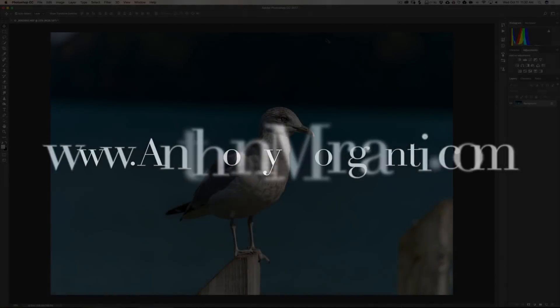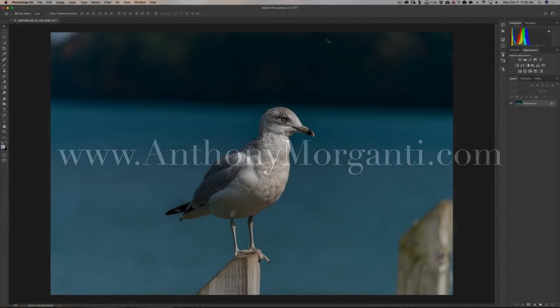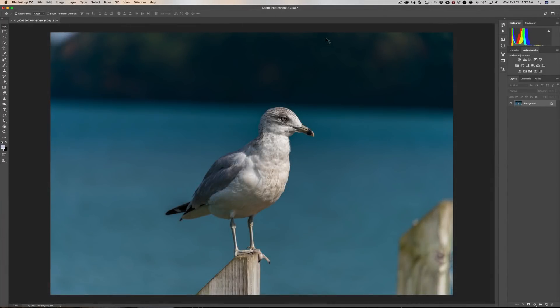Hey guys, this is Anthony Morganti from AnthonyMorganti.com. This is episode 3 of Intermediate Photoshop. In this episode I'm going to show you how to remove unwanted items from your image.